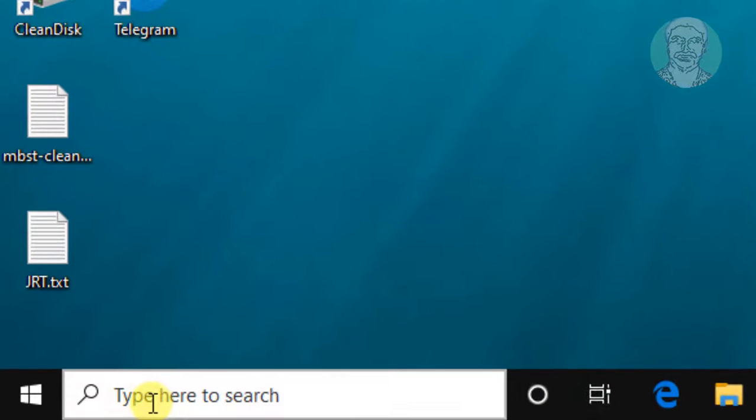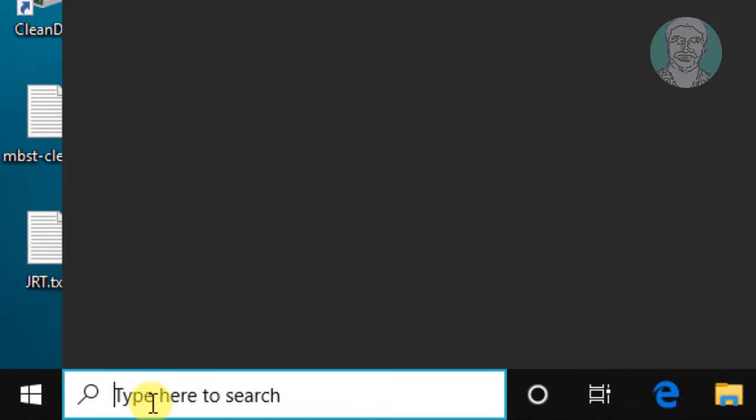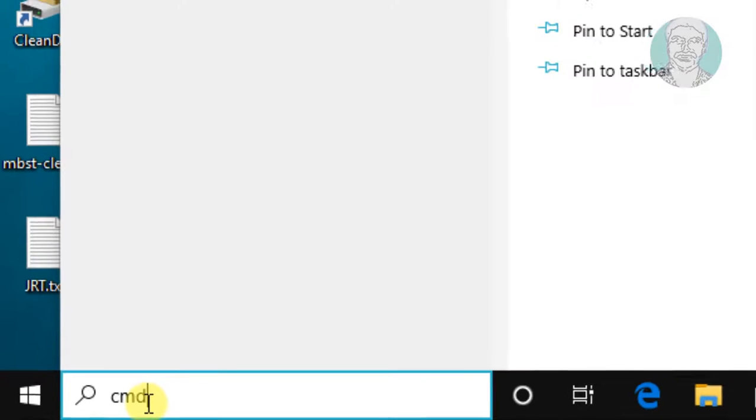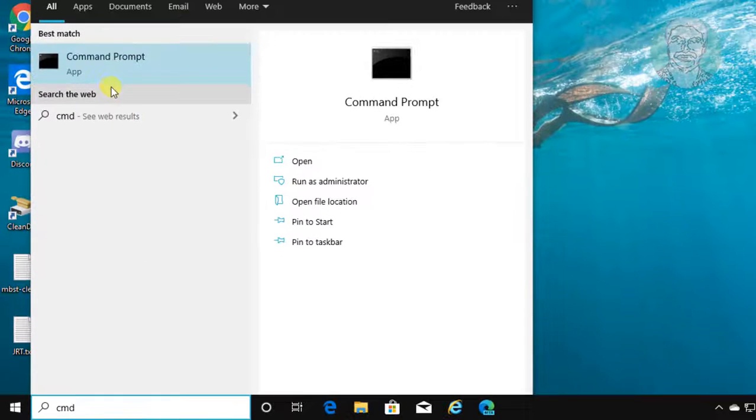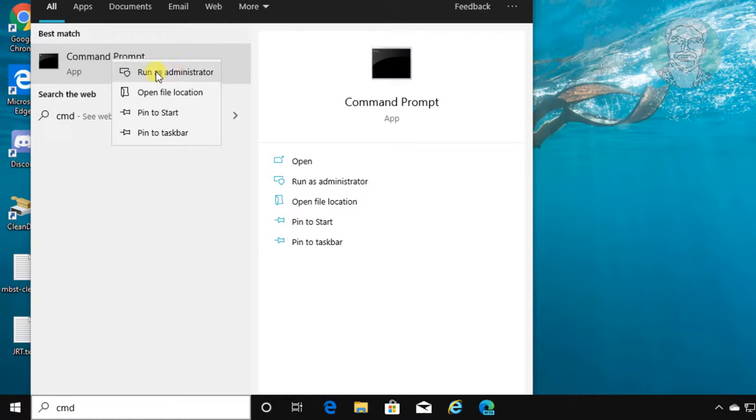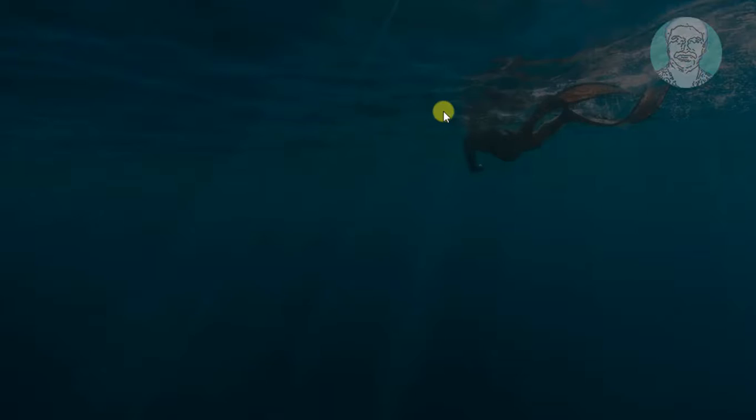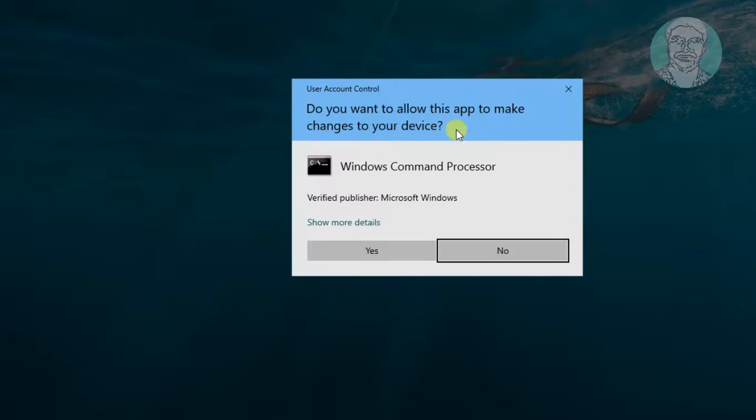Type cmd in Windows search bar. Right click run as administrator. Click yes to continue.